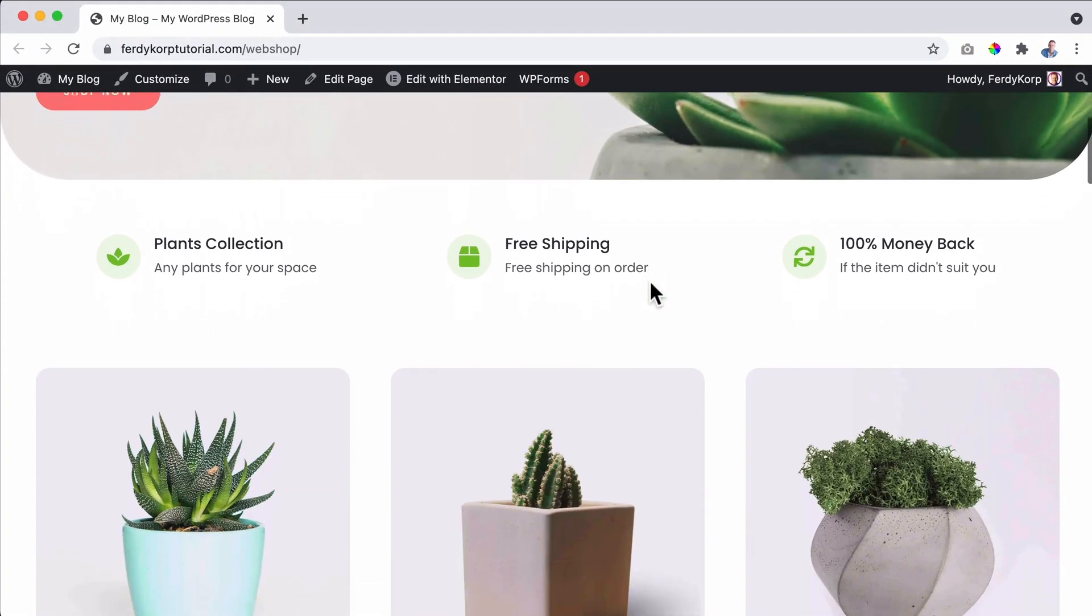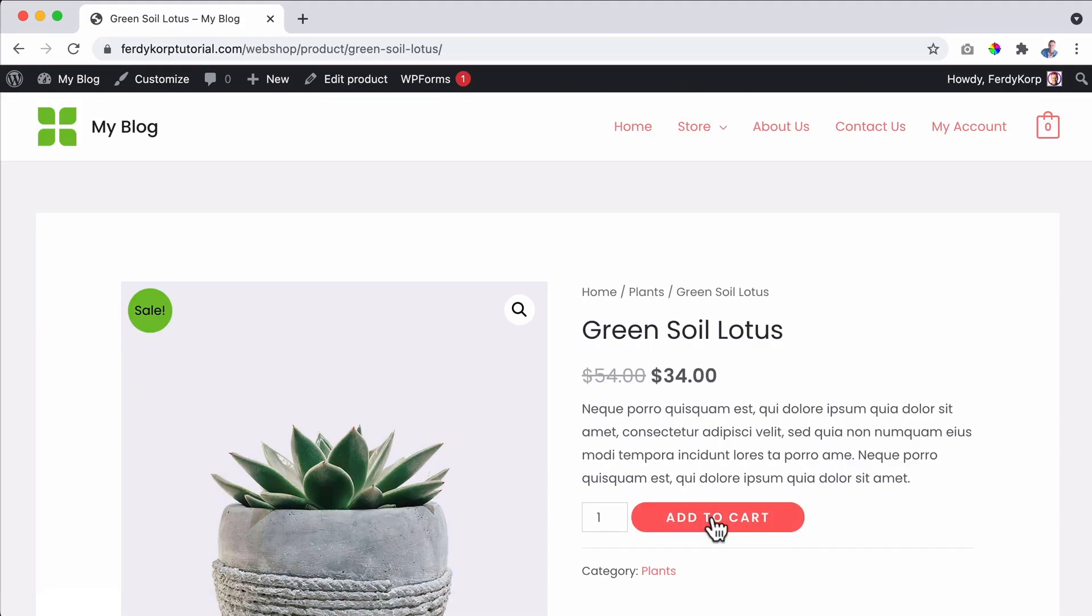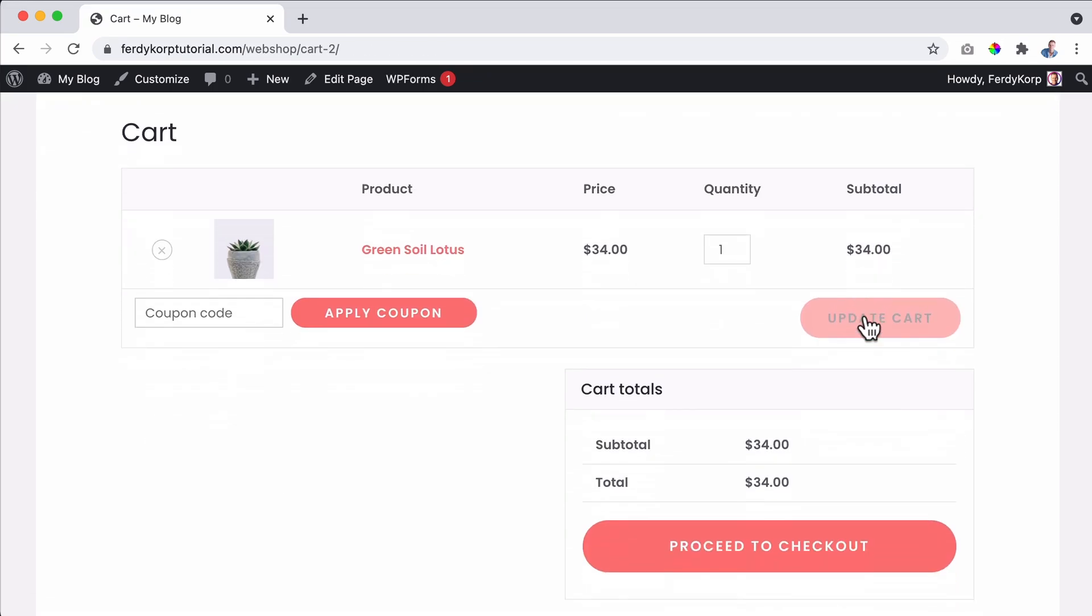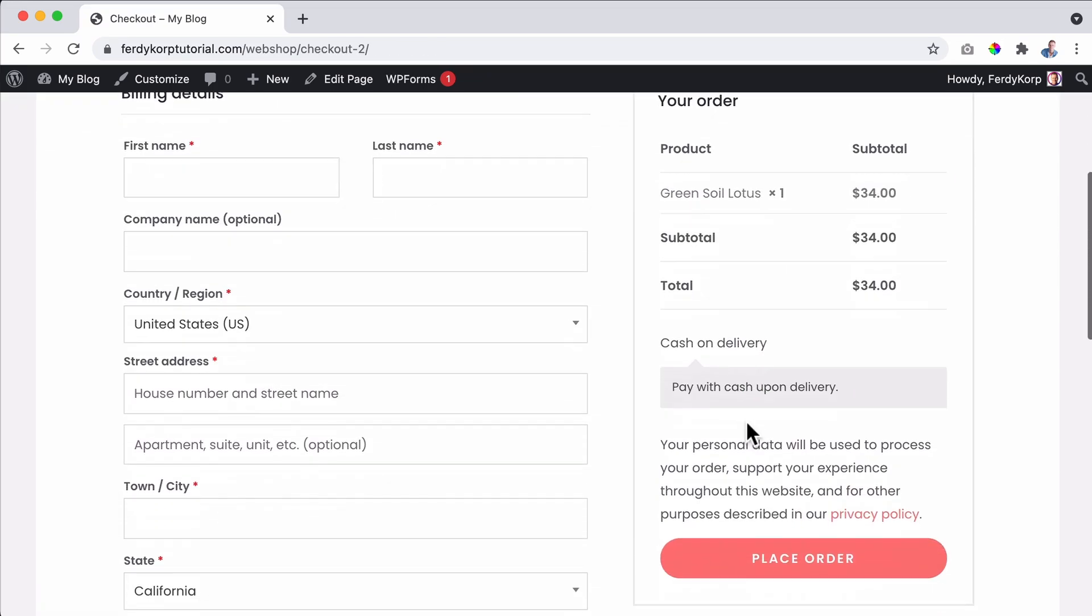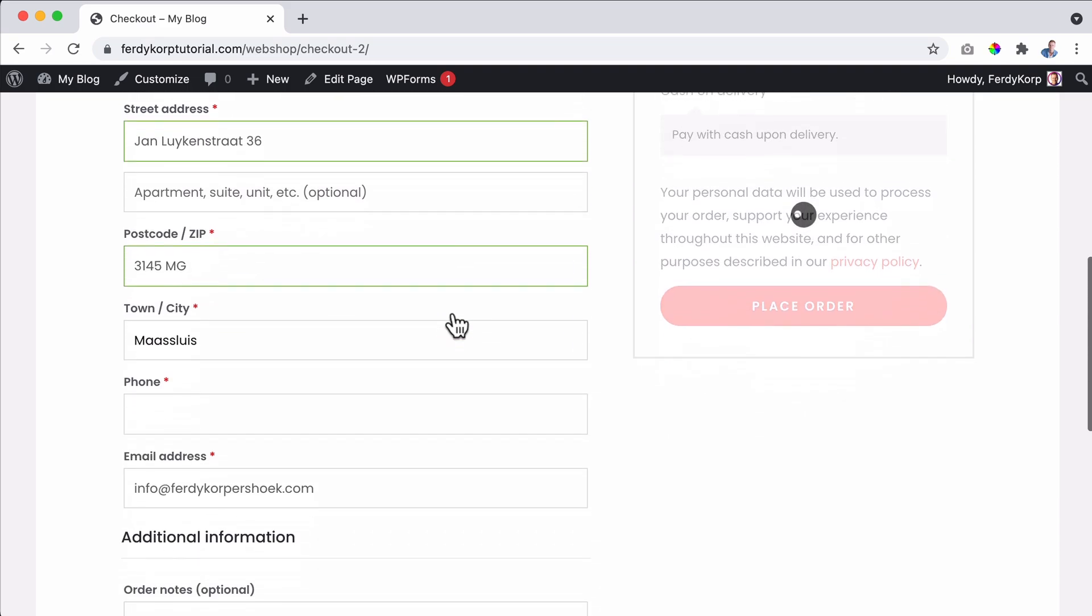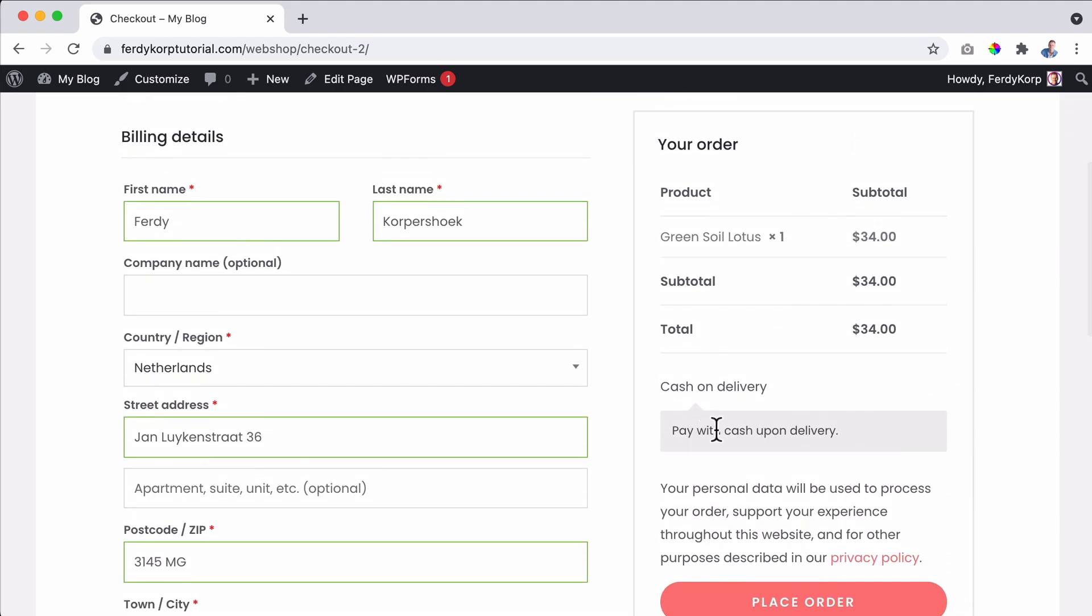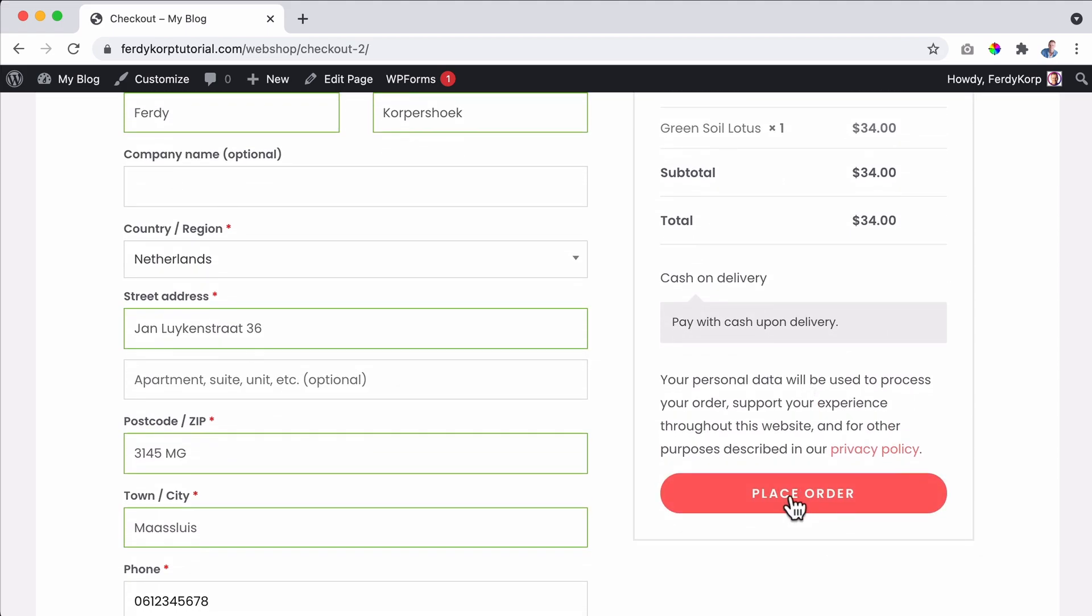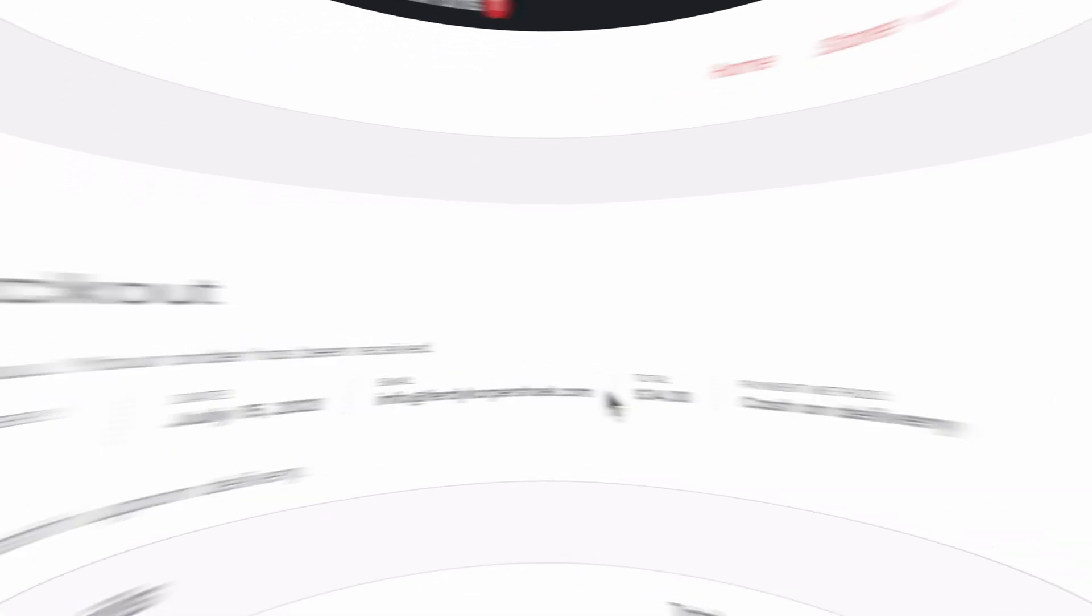I have a demo website over here. And if I buy this beautiful plant, I can add it to the cart, view the cart. I can go to the checkout. And if I fill in these details and I scroll down a bit, leave my phone number, then I can place the order. I will pay cash upon delivery $34.